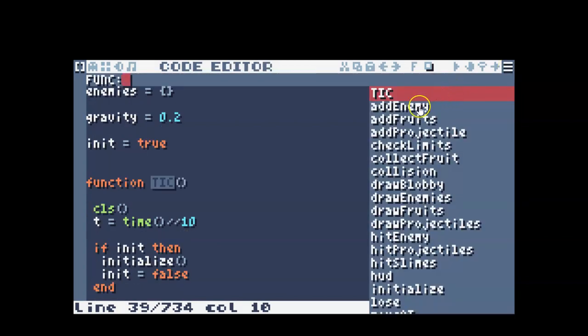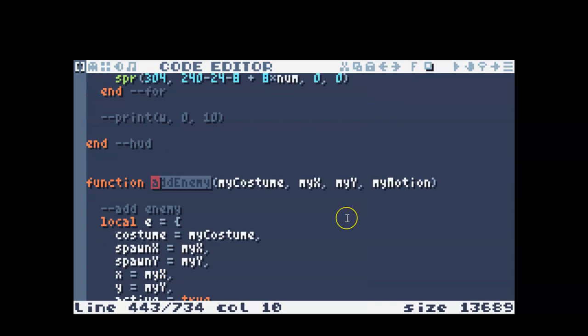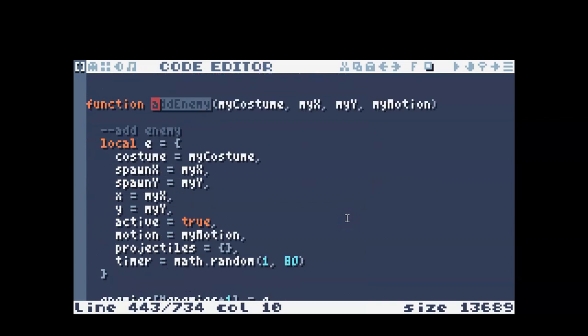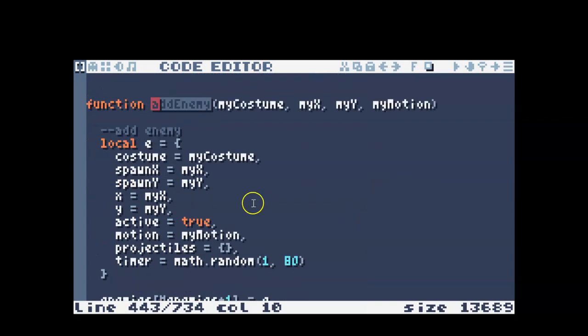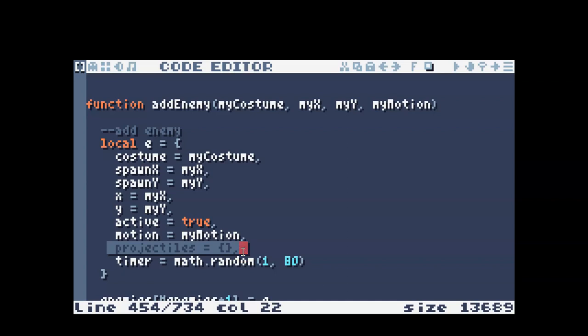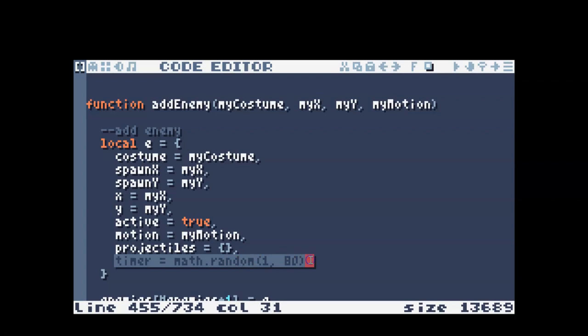The first thing that I did was edit the add enemy, and I added a table to hold the projectiles for that certain enemy, so whatever that enemy shoots there's a way to store that enemy's projectiles, and a timer, and that helps regulate how fast the projectiles can go.